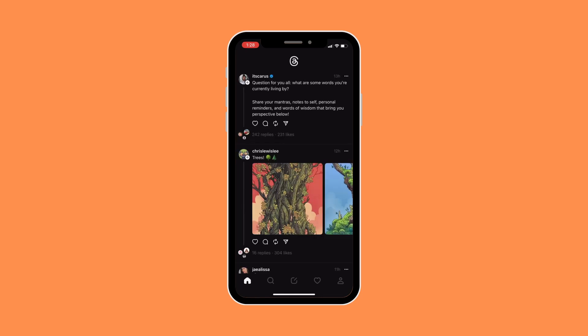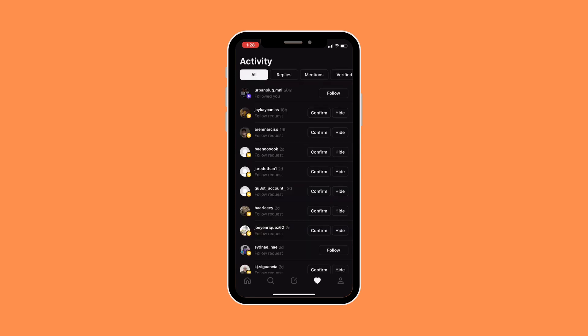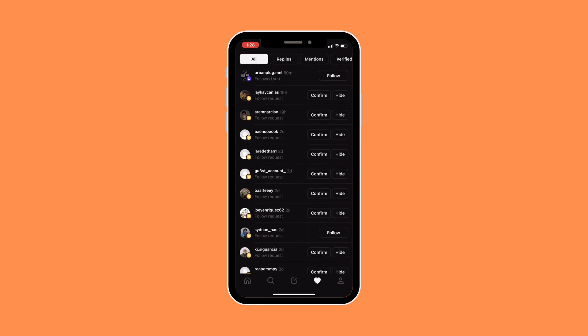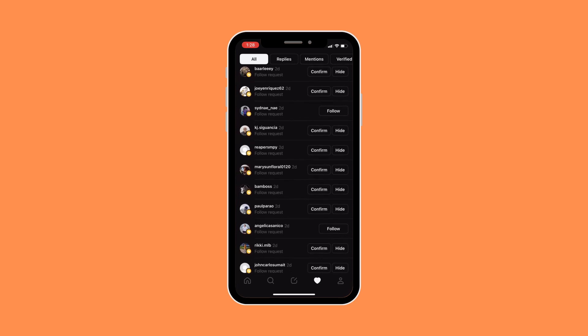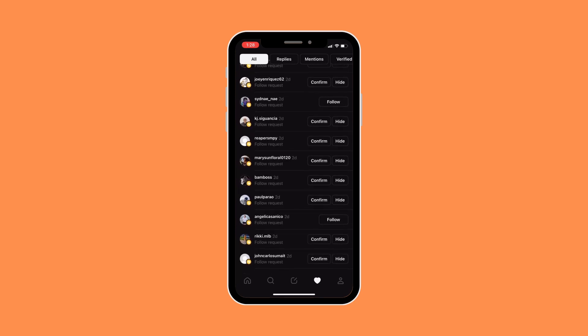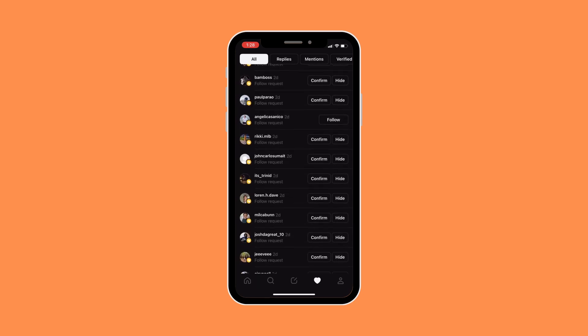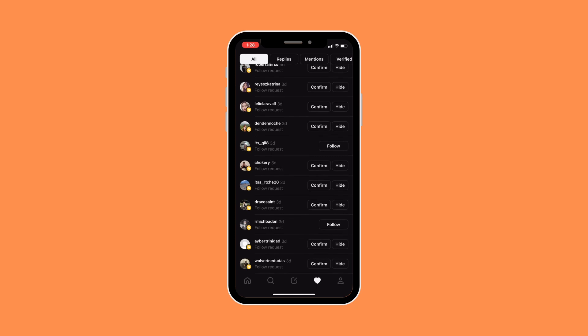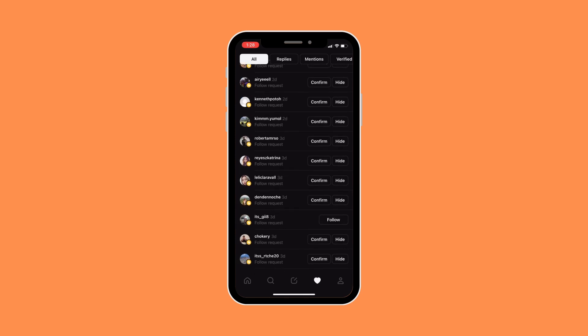And there, we would want to go to that heart icon. So as you can see, in your activity section, you can see the list of people who would want to follow you. Now, if you want to accept their invite or accept their follow request, all you need to do is click on Confirm.